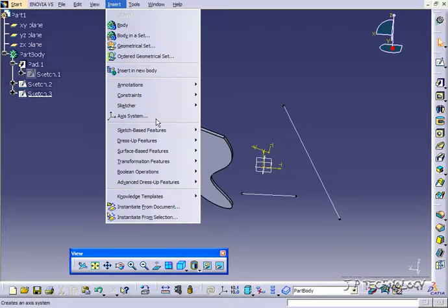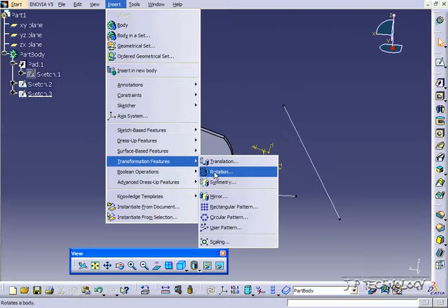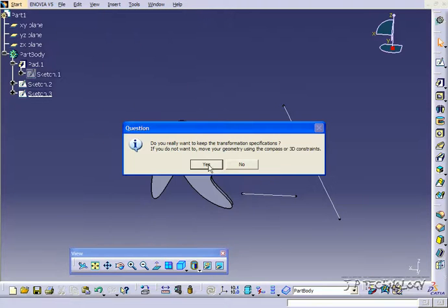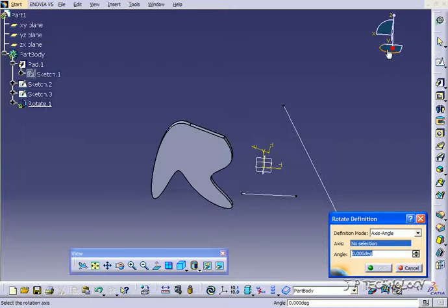So let's click insert transformation feature, click rotation. Now if you've noticed that we've been getting that pop-up coming up, you're also able to use this compass.